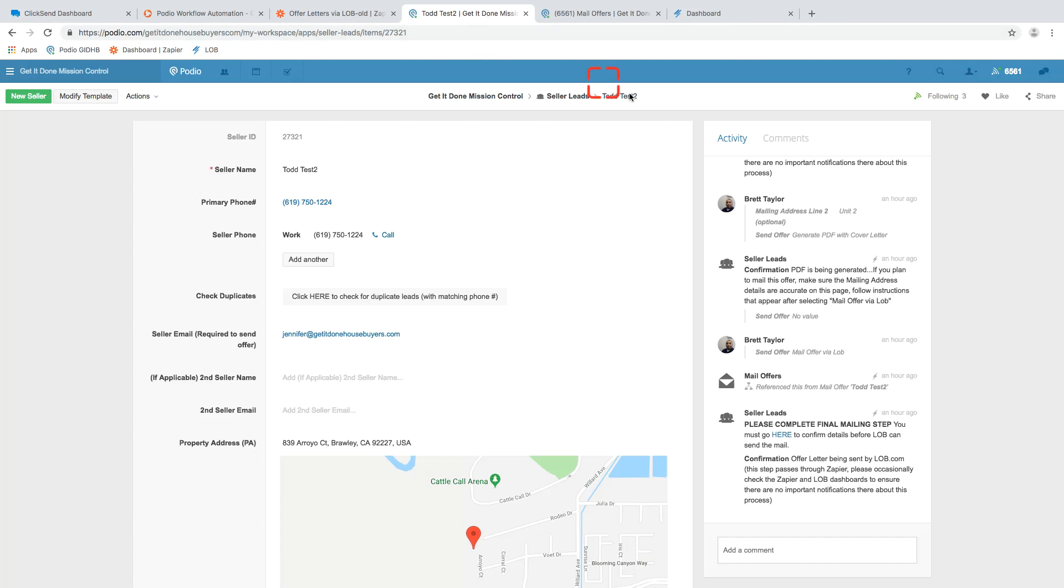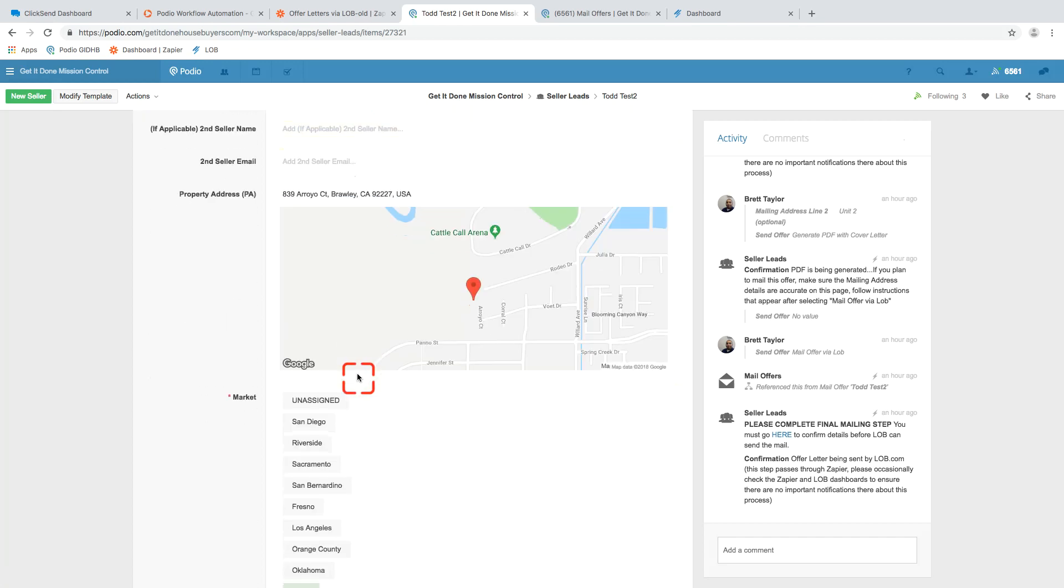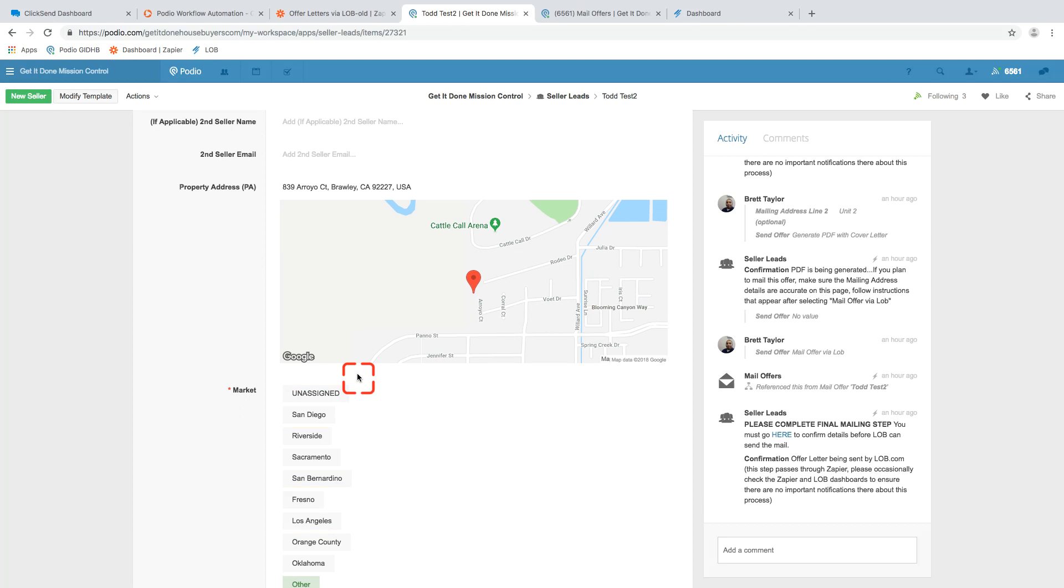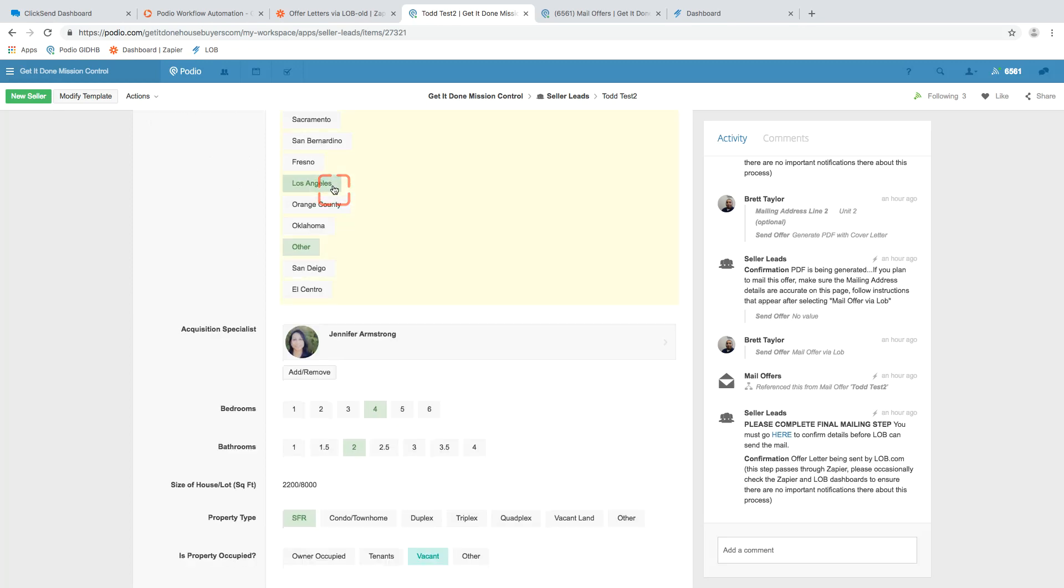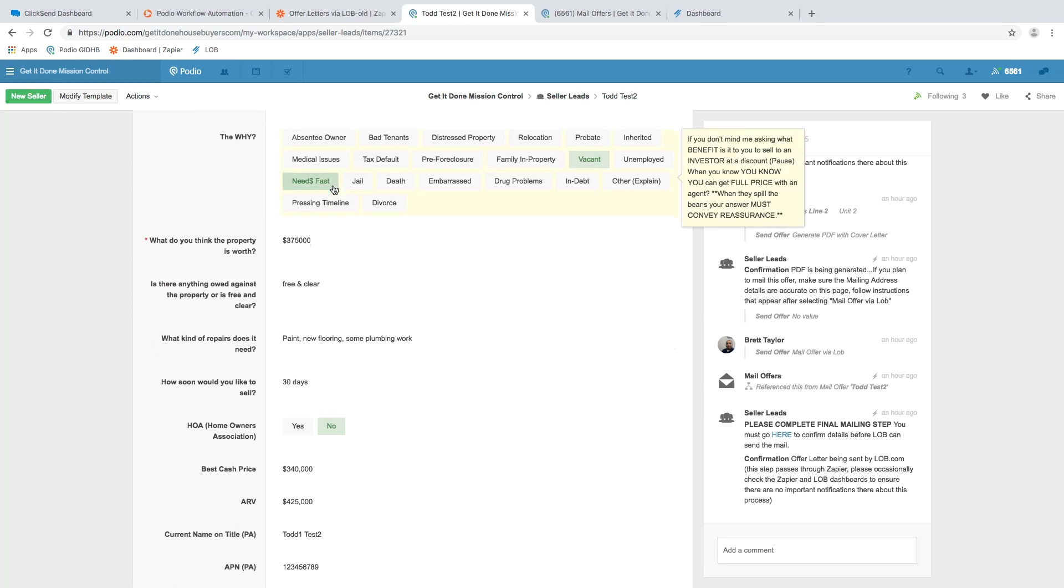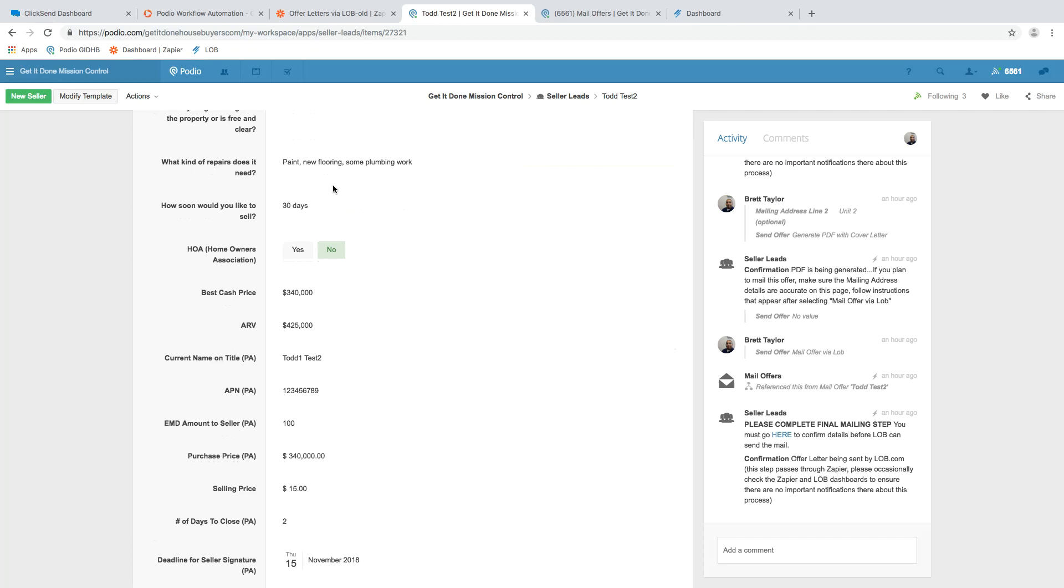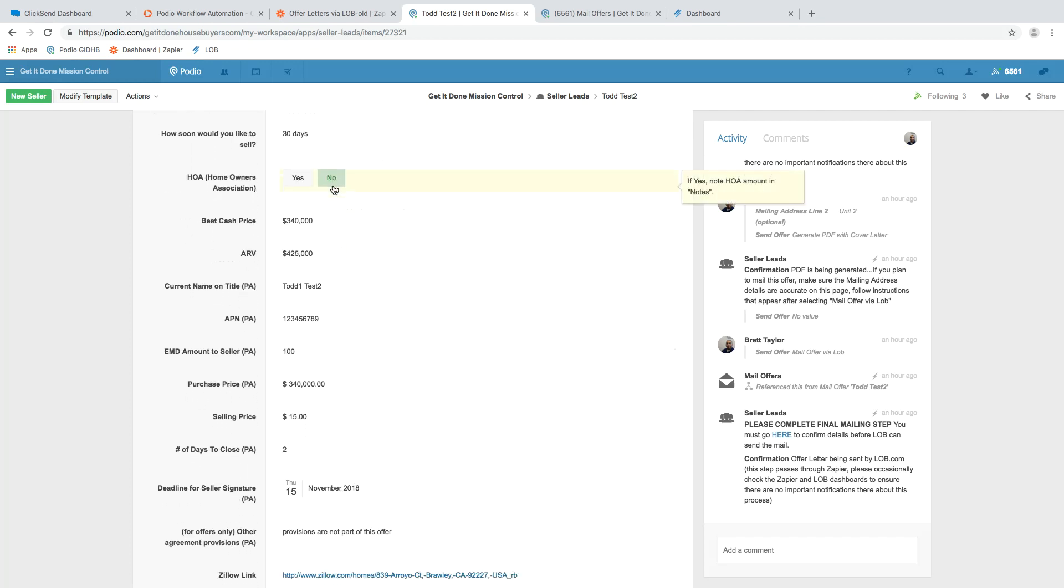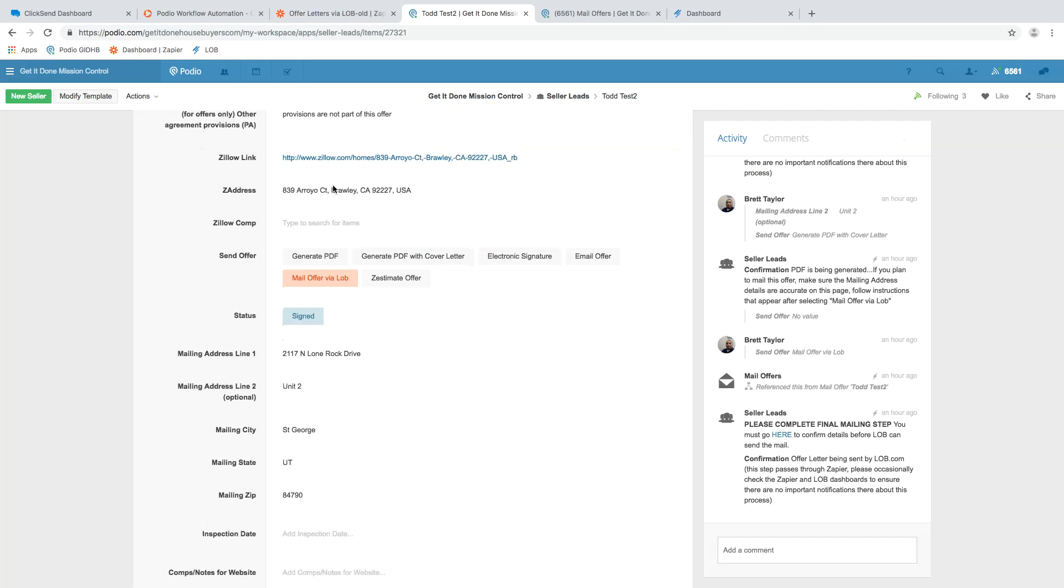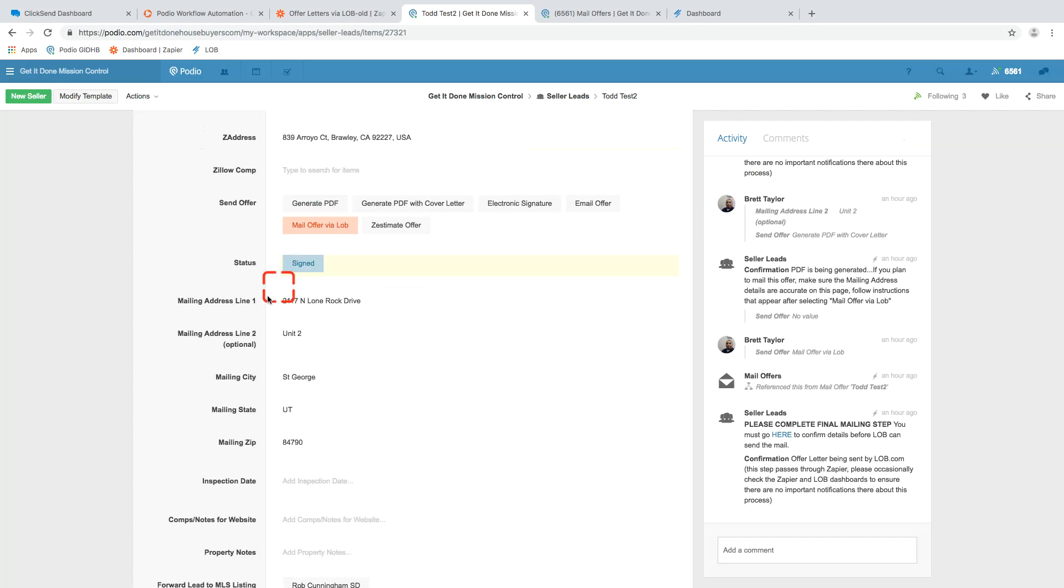So here we are. I'm on a test lead. So we have Todd test number two and just going to talk you through the process of what's happening. So first off, there's one thing to always remember. There's a potential difference in property address that we're offering on and the mailing address that we're sending this to. So we have to, by necessity, use two different address fields.